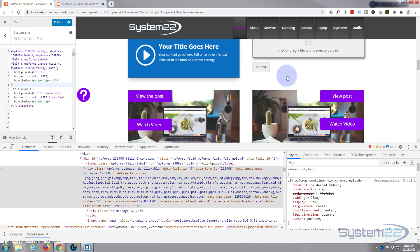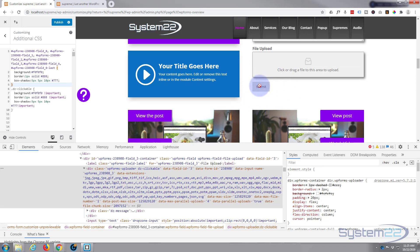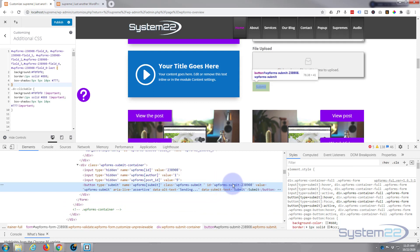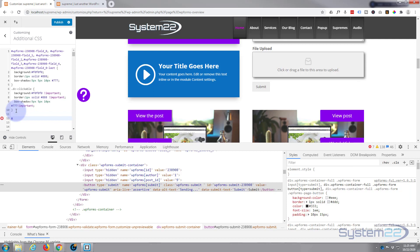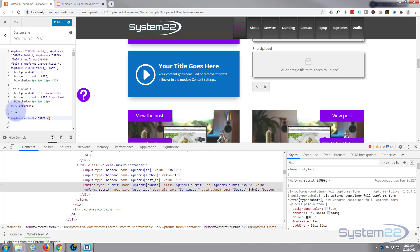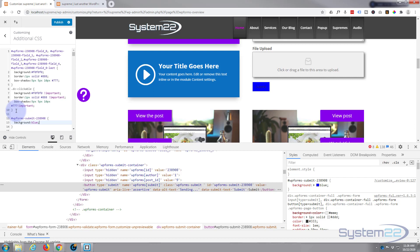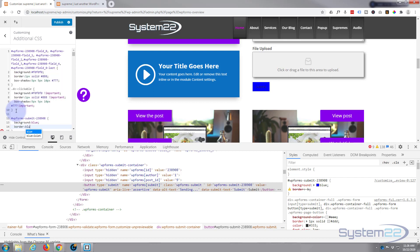Let's move on to our submit button and make it more exciting than the default. I'll right-click and hit inspect. We've got an ID of 'wpforms-submit' — I'll use that. Double left-click to copy it. It's an ID so it needs a hashtag and then the CSS ID name with curly brackets. Let's change the background color — we'll say 'background: blue' for argument's sake, and then 'border: blue' to match.